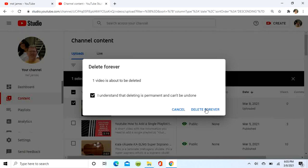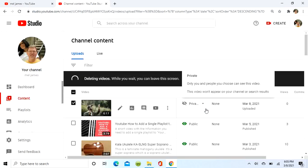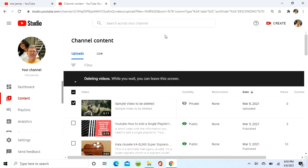Once you delete forever, there's no turning back. It takes a few minutes or moments to do the deletion, and as it says there, you can go do other things at this point.